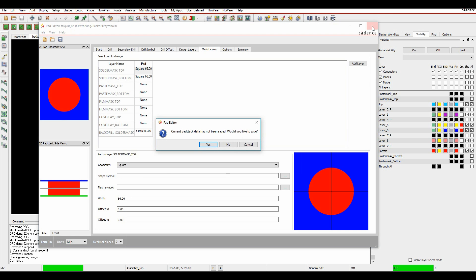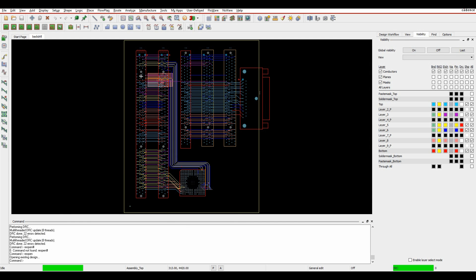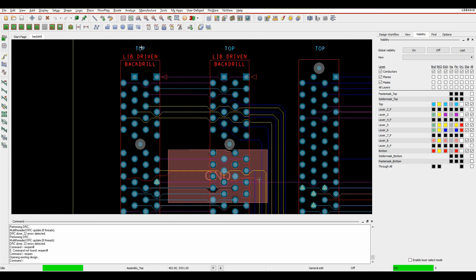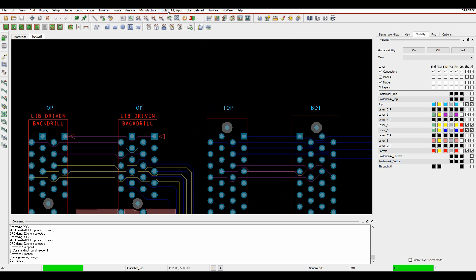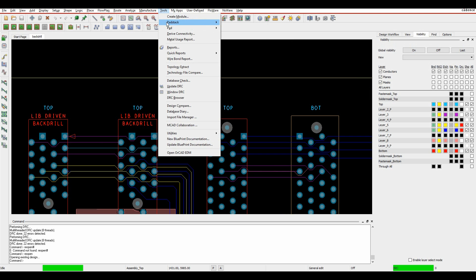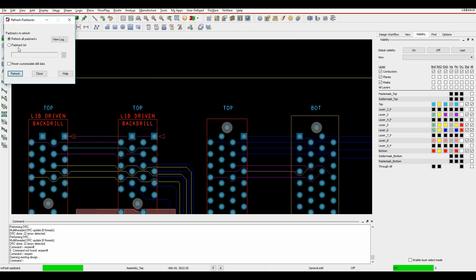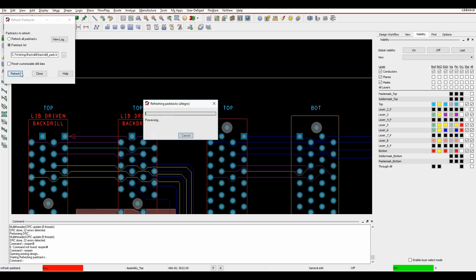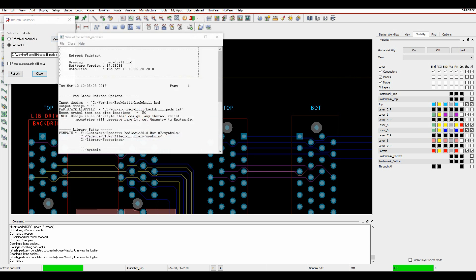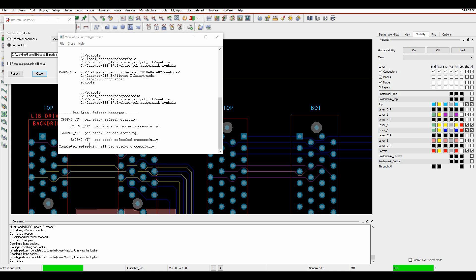Once you've done the pad stack edits, what you can do is refresh your pad stacks in the design. If we look under Tools > Pad Stack Refresh, I've got a pad stack list with those two pad stacks in it. When I do that and refresh, when I view the log it's effectively updated these two pad stacks for me.